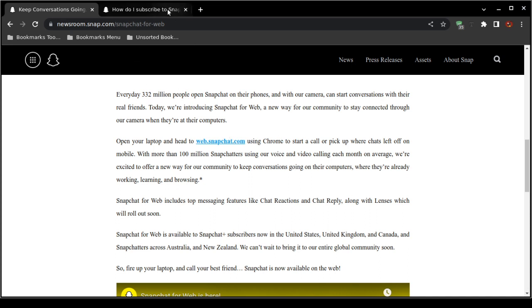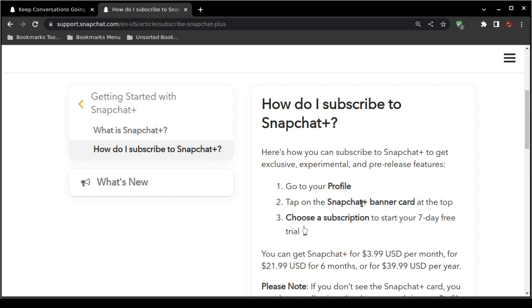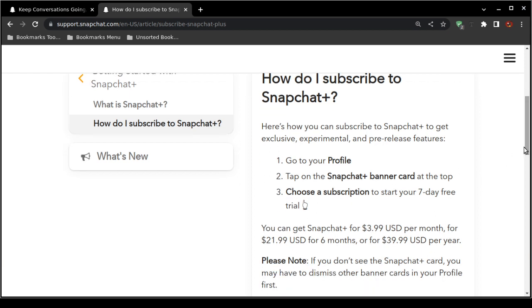Then browse to your profile. Then you would click on the Snapchat Plus banner card, which is at the top of that screen. Then you'll want to choose a subscription. Now they do have a seven-day free trial so to test it out. Now I'm not 100% sure, I can't guarantee anything because I just do not know if you were to obtain the seven-day Snapchat Plus trial membership, would you be able to use the web-based version, web.snapchat.com, on your computer or laptop or tablet. I do not know that, but you could certainly try.